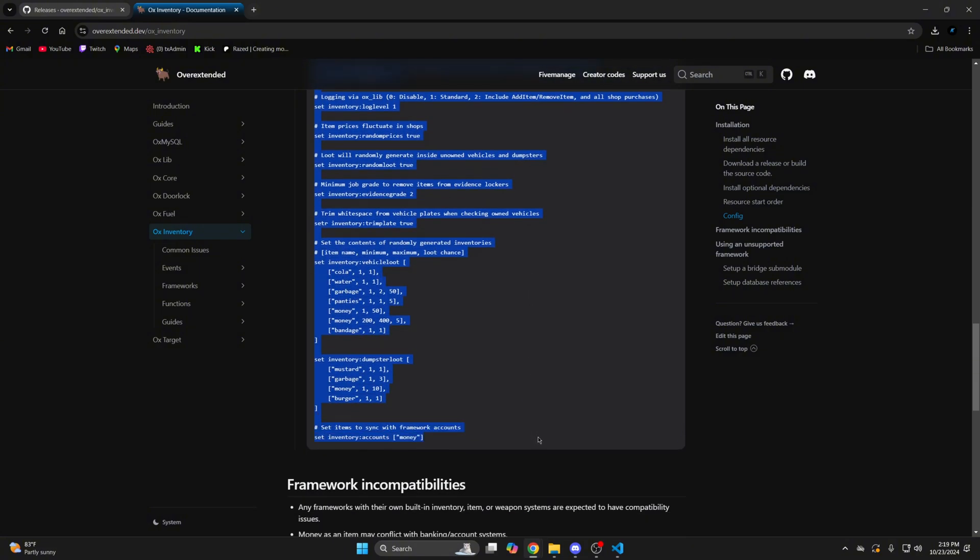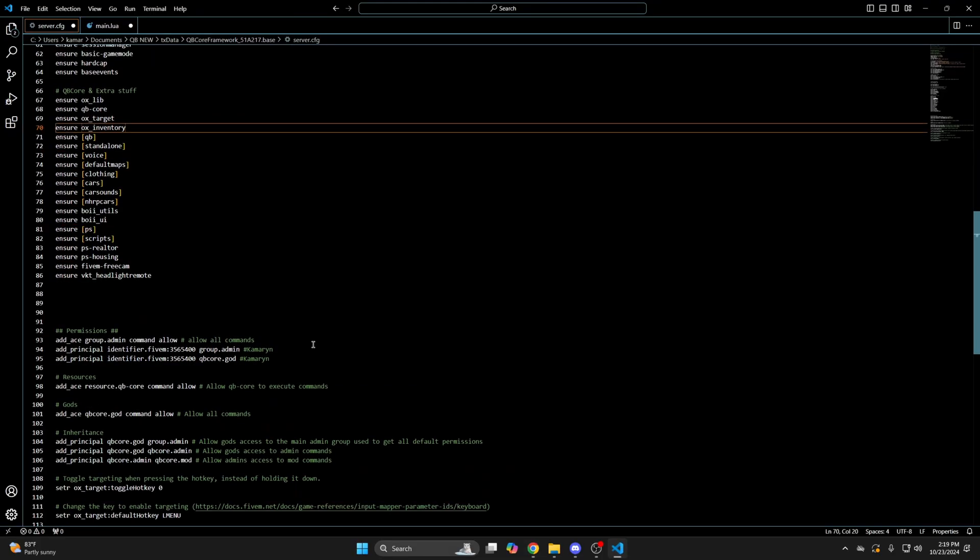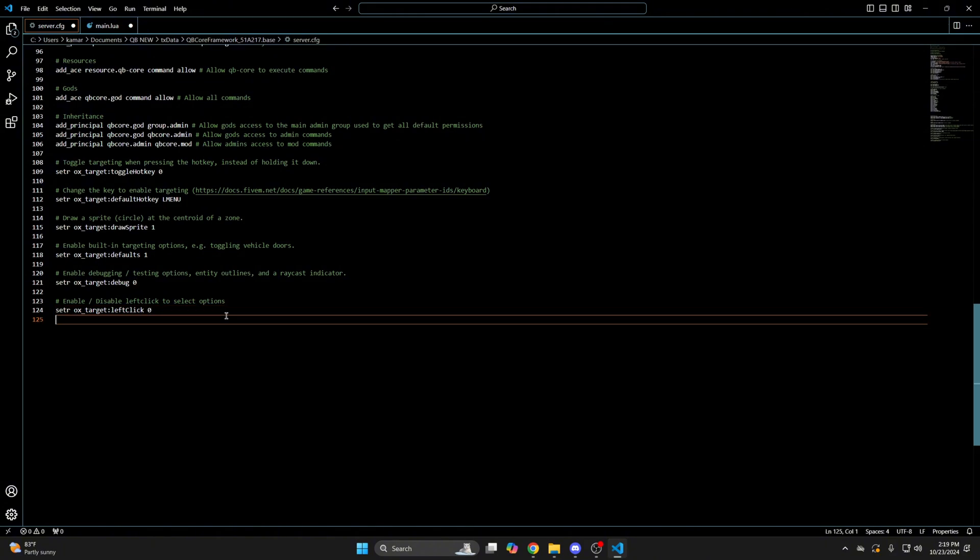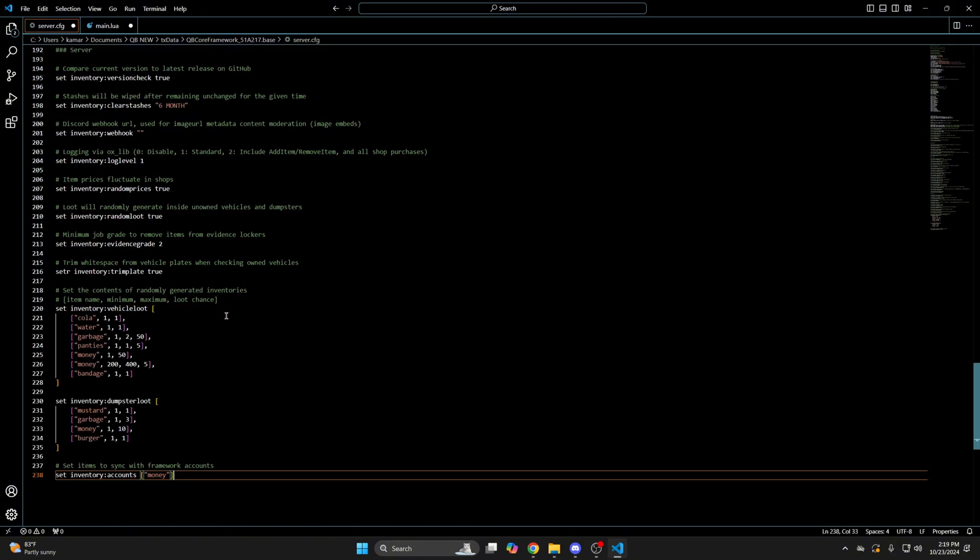There are multiple ways you can add them. The first is pasting them in your server config, so go back. I'll put them down here and of course go through them.